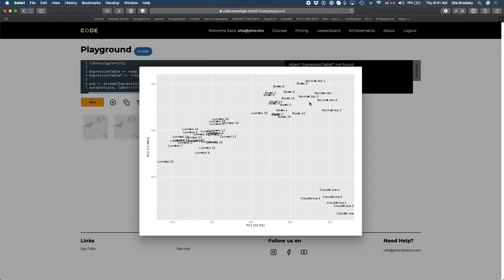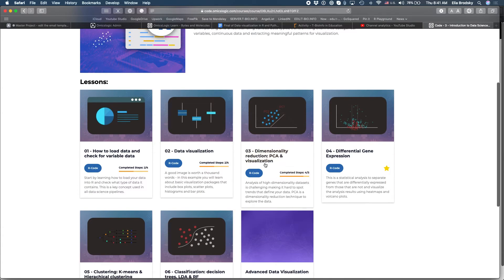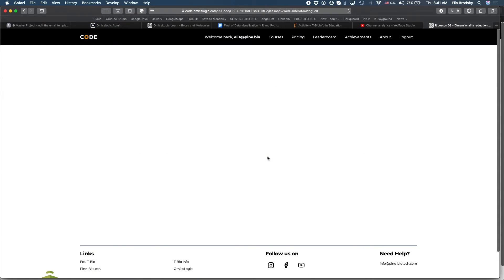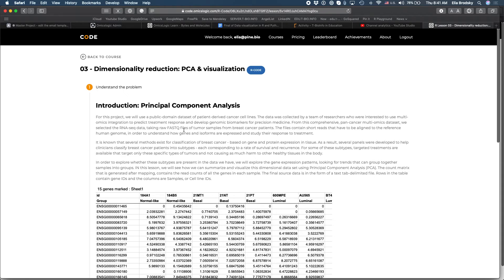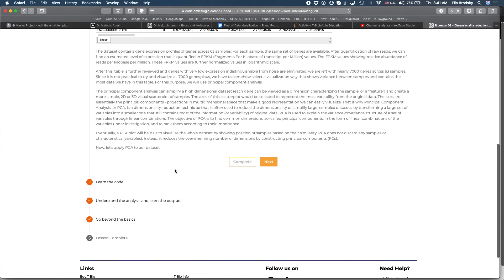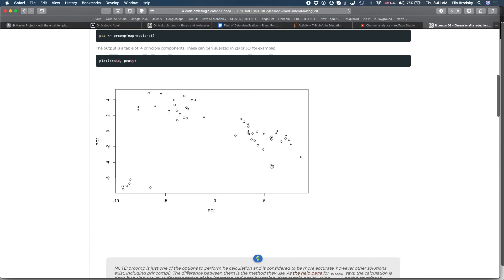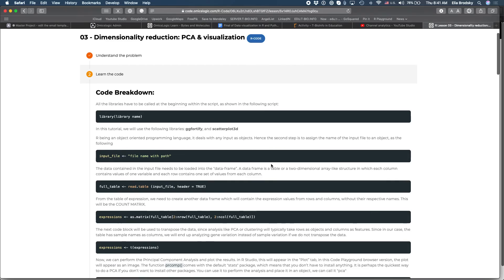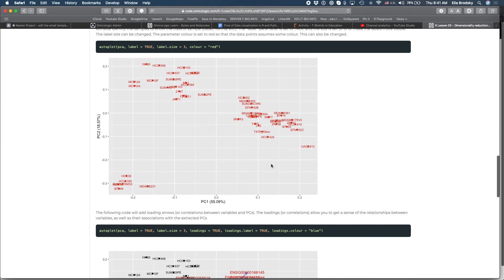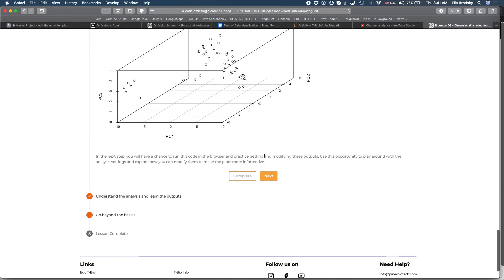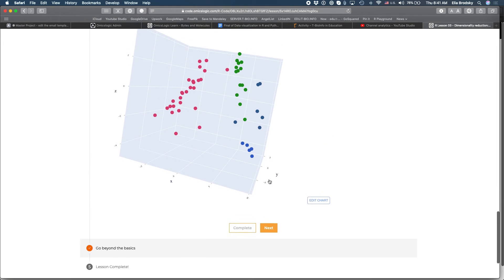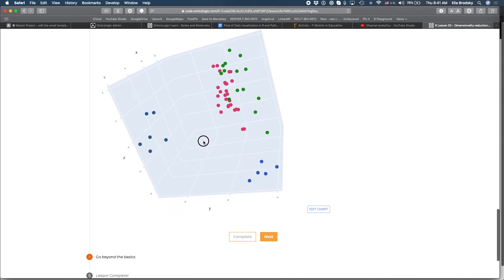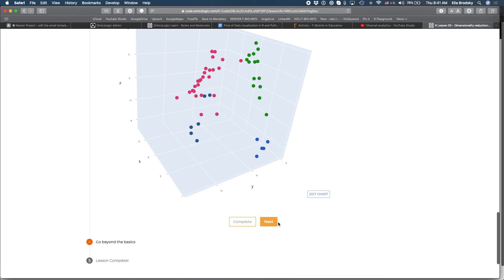Now if you want to learn more about PCA I highly recommend going to our course on introduction to data science. Here you have a full course called dimensionality reduction PCA and visualization and in this course we go through this example in much greater detail. You'll see here what the table actually looks like, you'll be able to go through some exercises and visualize these different plots in a more comprehensive way, also adding feature significance and even trying clustering.